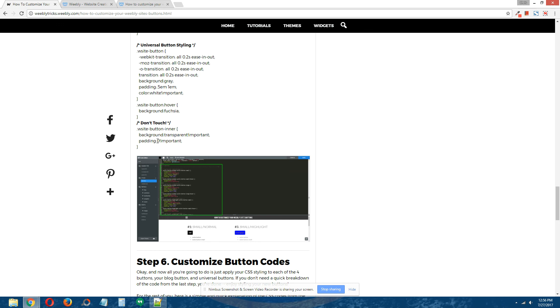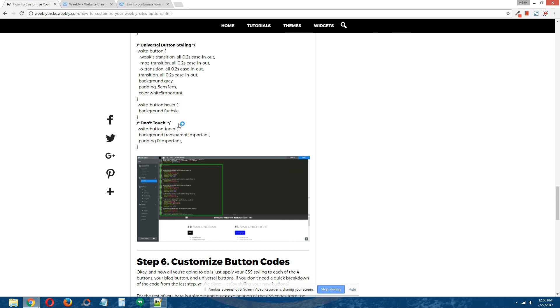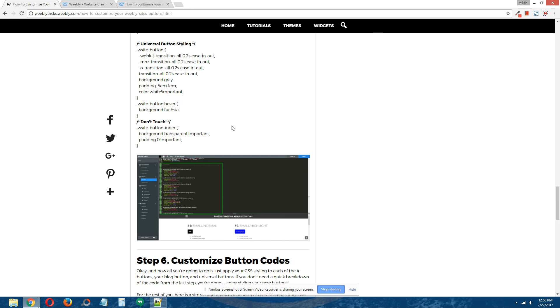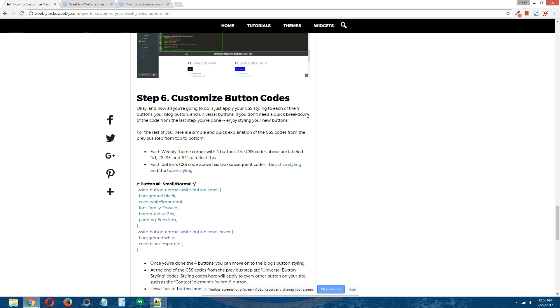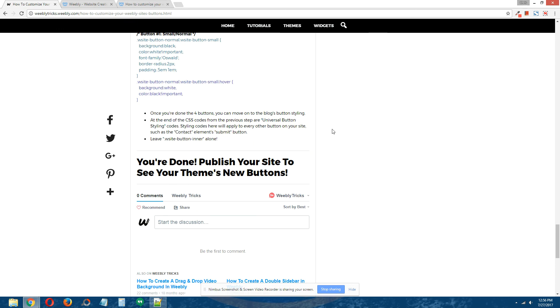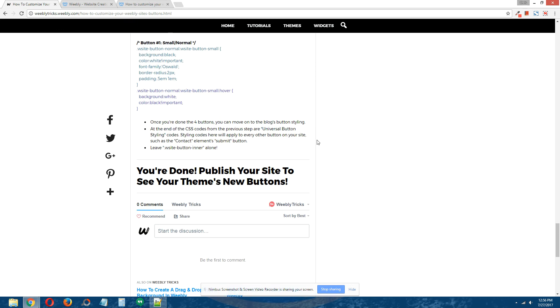This code right here just allows the codes above to work correctly for all themes, so don't touch that code. And that's it, guys.